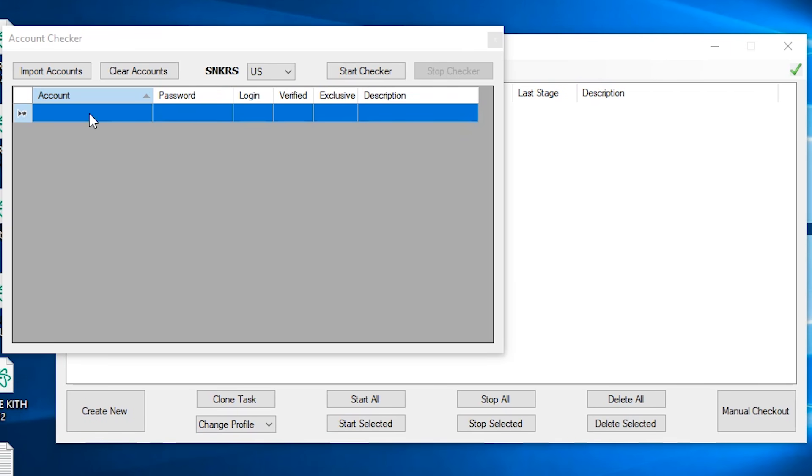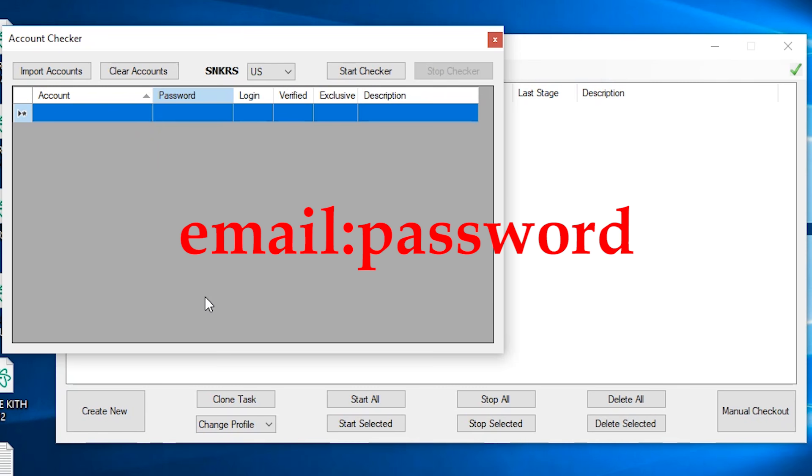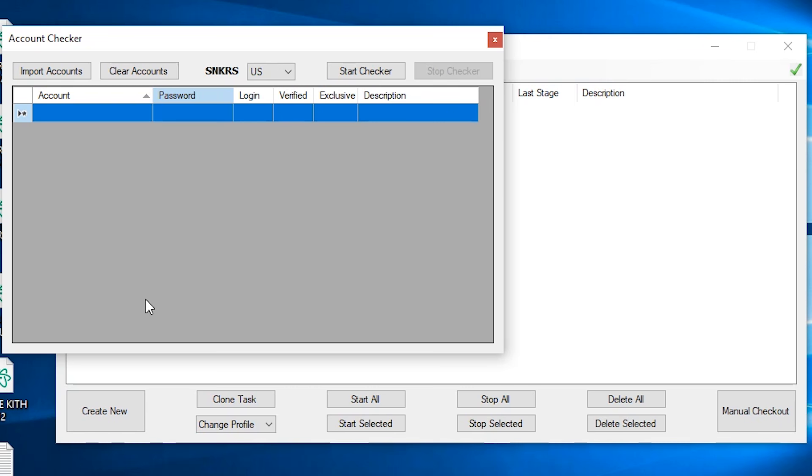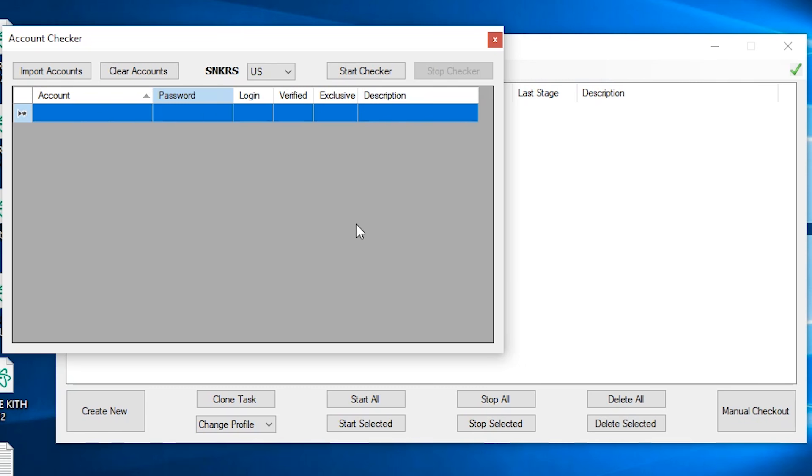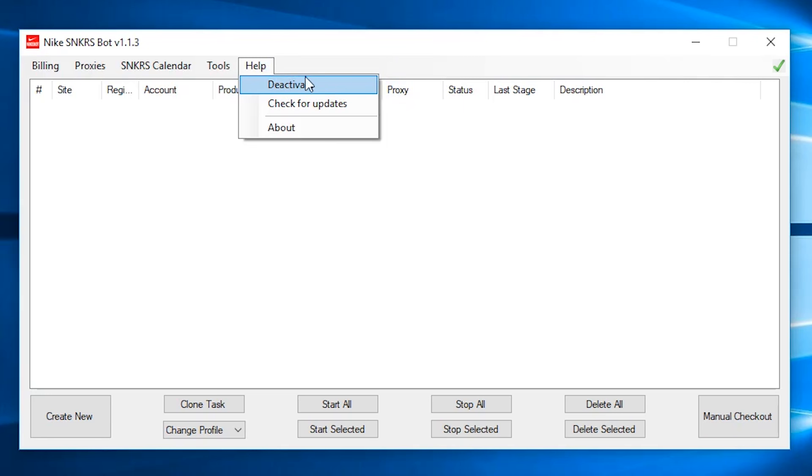So you can close this and go to the account checker. You can manually enter your account information here. But if you have a lot of accounts, it wouldn't be convenient. So there's actually an import account option here where you can import all your accounts automatically. It needs to be in this format and in text file. So notepad works. So you import it and choose your region and click start checker. And it should check if your account is verified or have any exclusive access, etc. But it can take a while since it's slow. The bot is pretty buggy. So sometimes this doesn't work. You might have to wait until they fix it. So you can close this. And the help is just basically you could deactivate or check for updates.